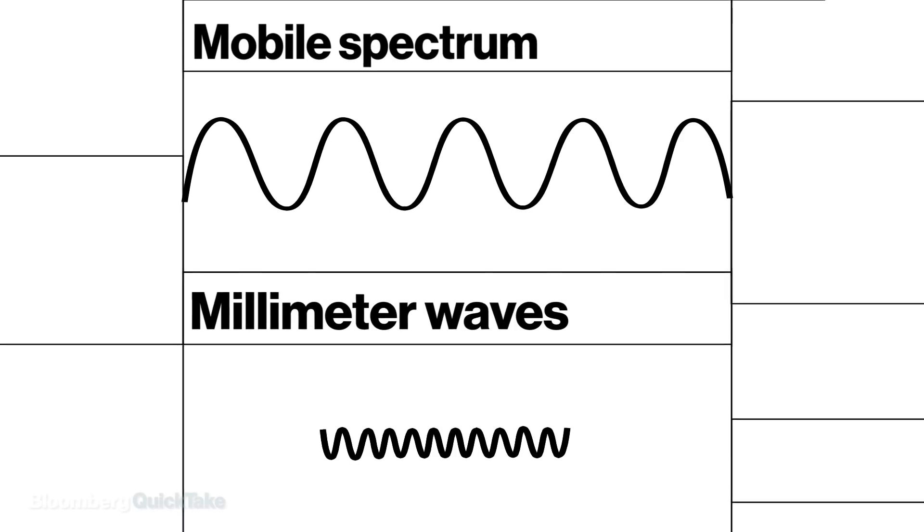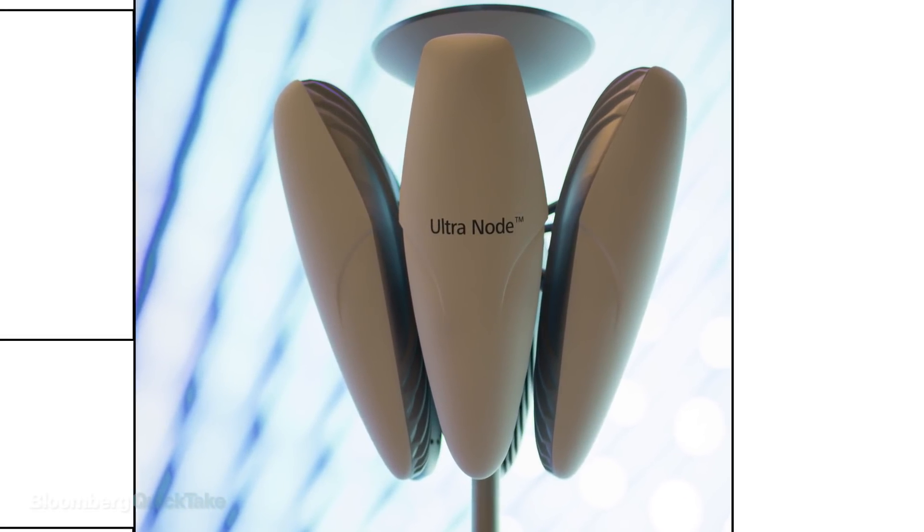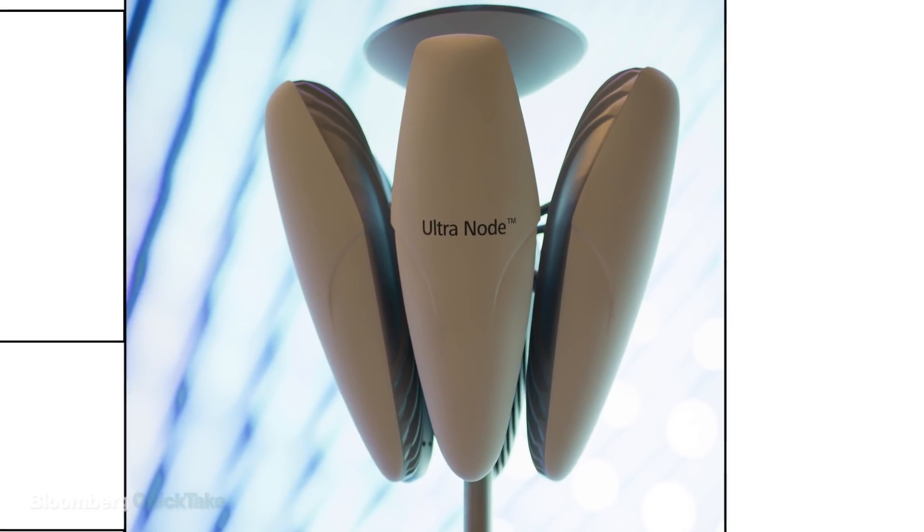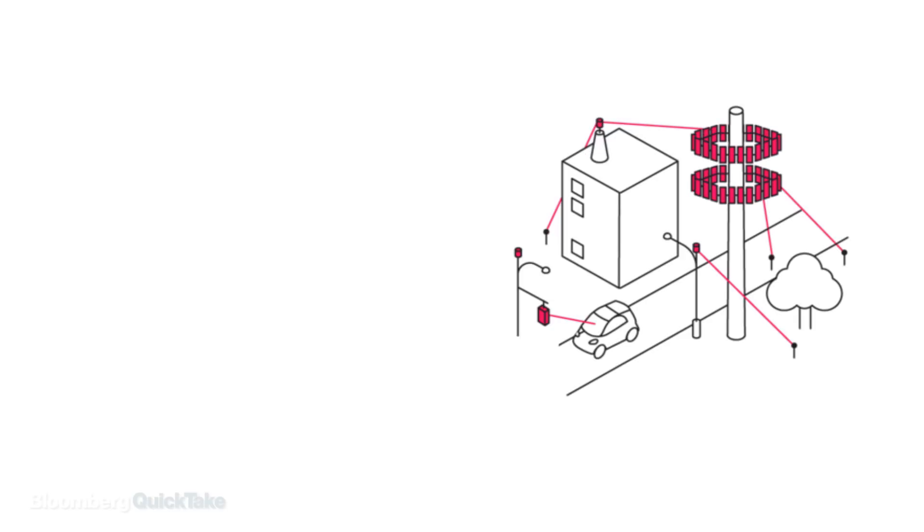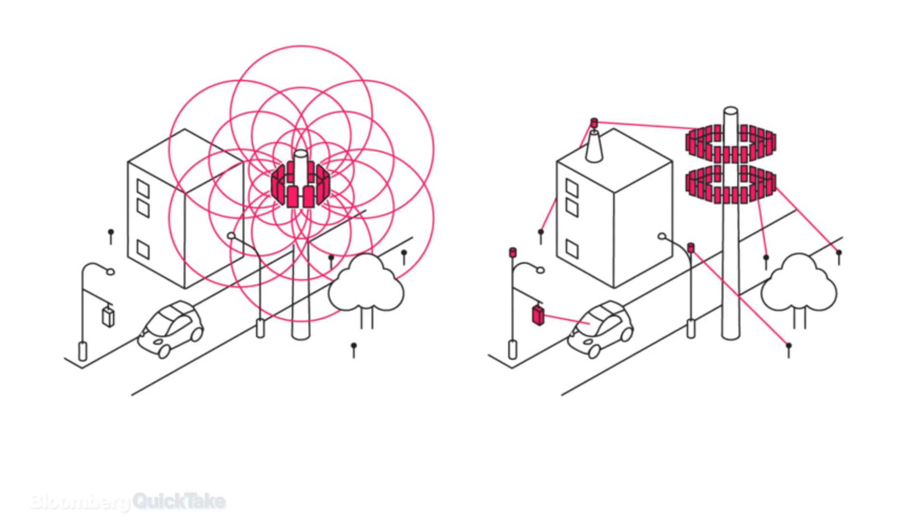This may mean you'll see a lot more of these base stations around town. And the new towers may have as many as 100 antenna ports, compared to about a dozen on 4G cell towers.